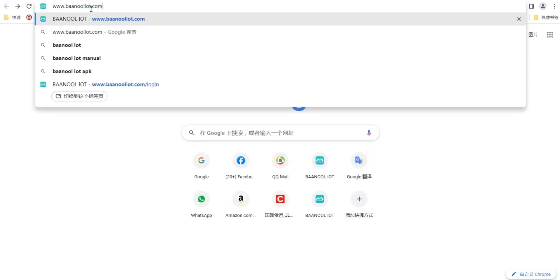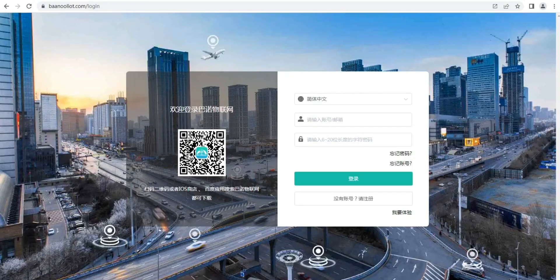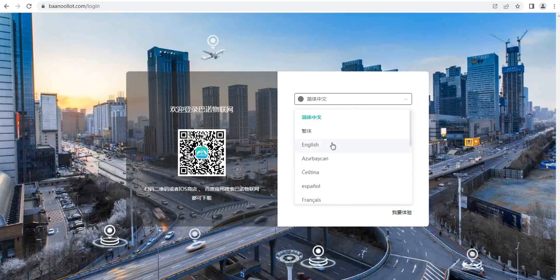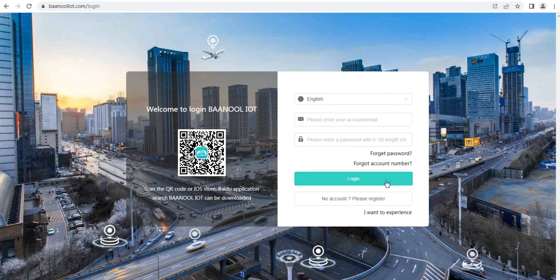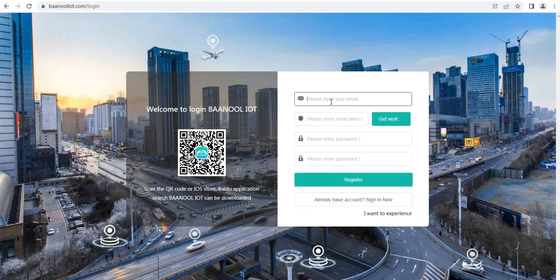Welcome to use the BenulioT platform. Open www.benulioT.com to register your account.